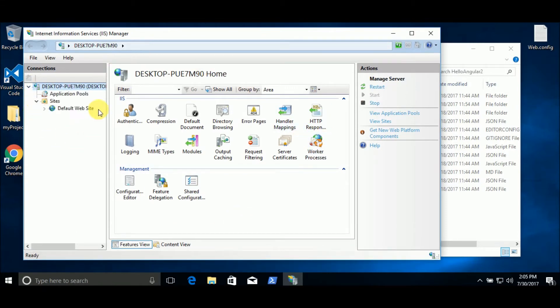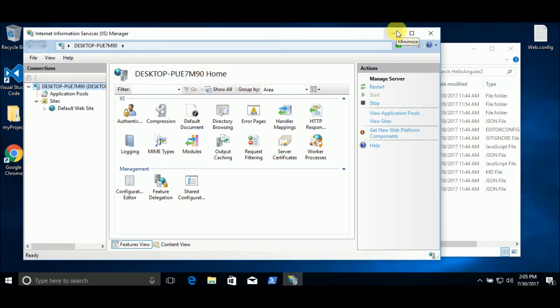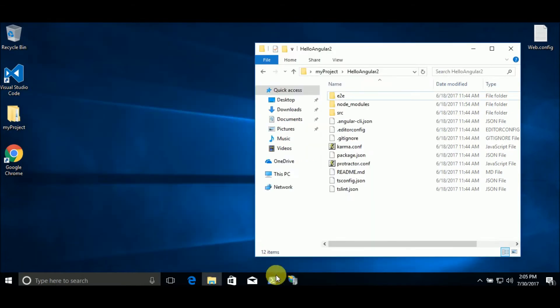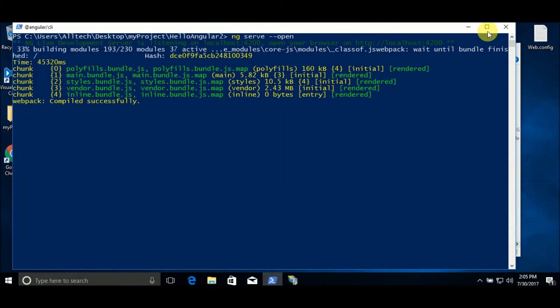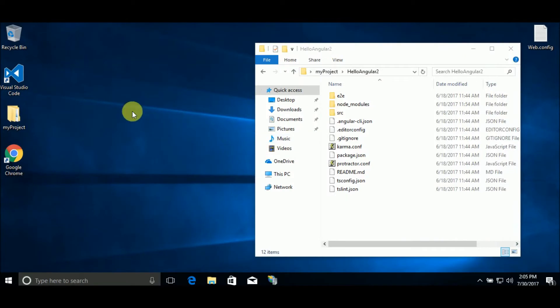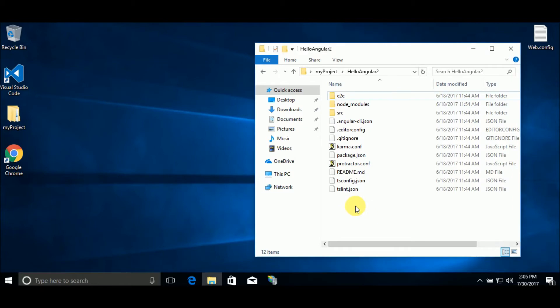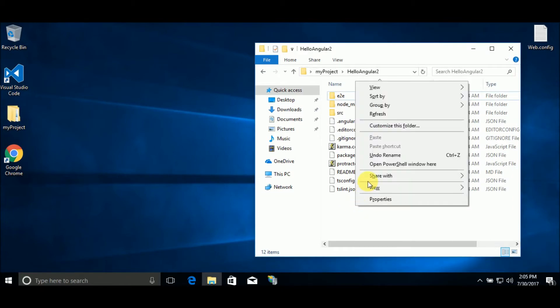First, we need to compile the Angular application. So, let's close this. You go to the root of your application and shift right click and open PowerShell Windows here or CMD.